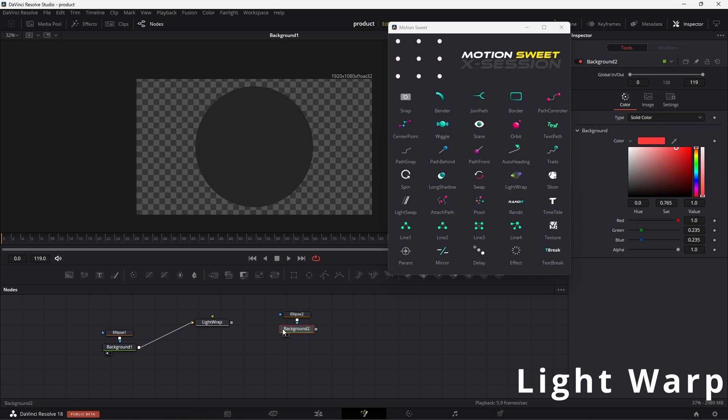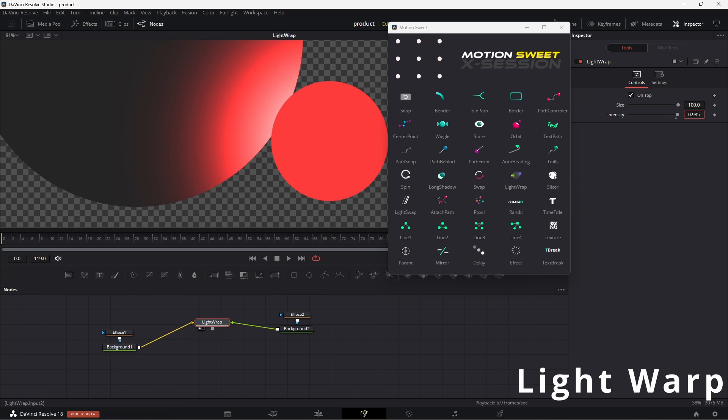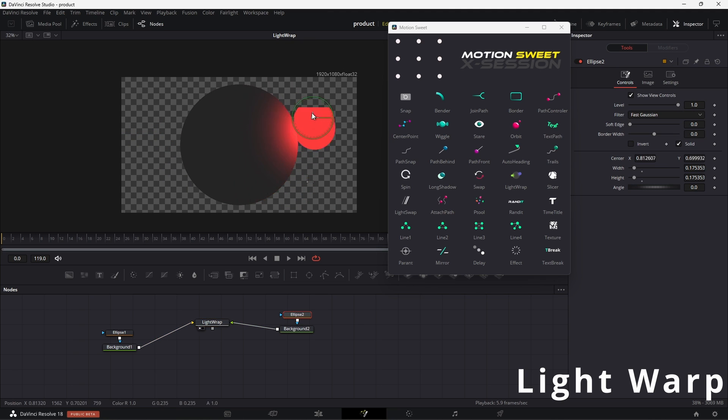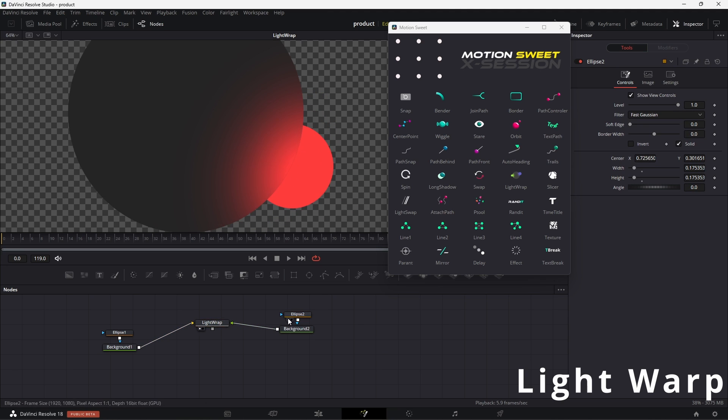Lightwrap, this tool can take an object and another object as a light source and can use this object to wrap light around the object.